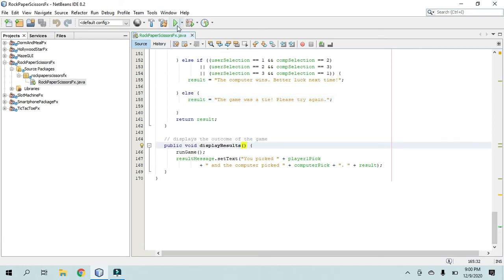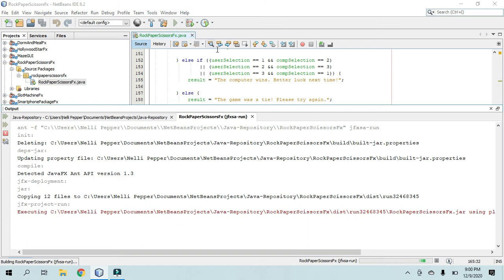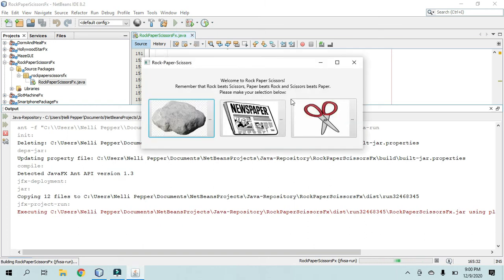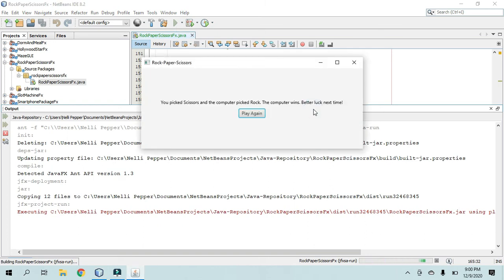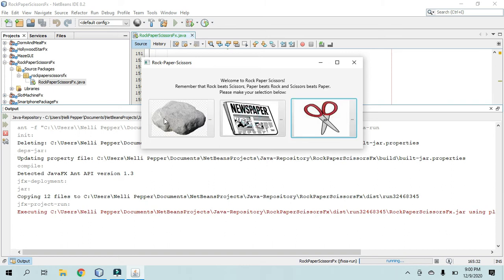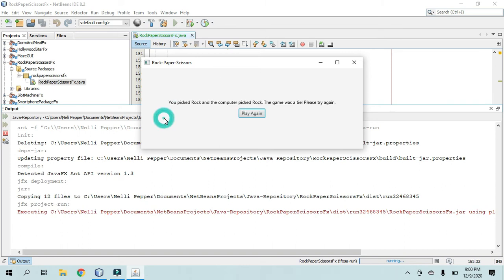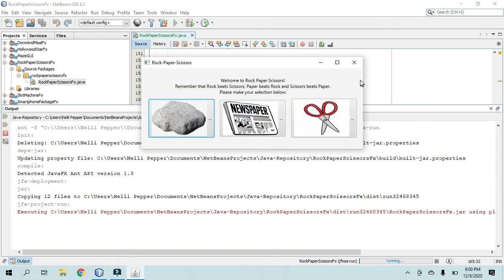So I'll play it for you one more time so you can see. I'll choose scissors. Alright, so the computer won. I'll choose rock again. Alright, so that's pretty much it.